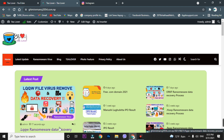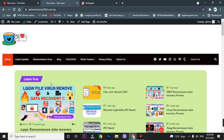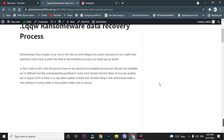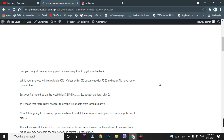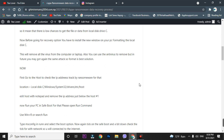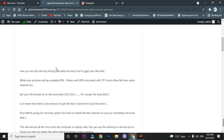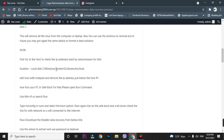I have mentioned the data recovery process and details about this virus in a blog post as well. You can get the website link in the description below. If you have any language problem, you can go through it and recover the data on your PC.